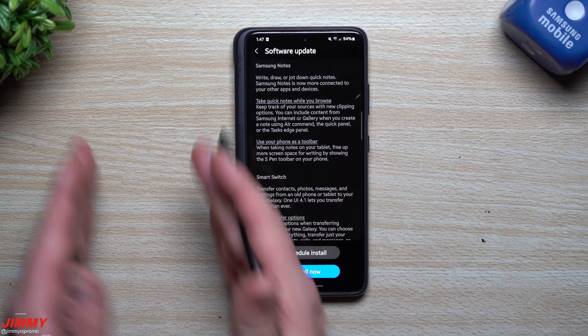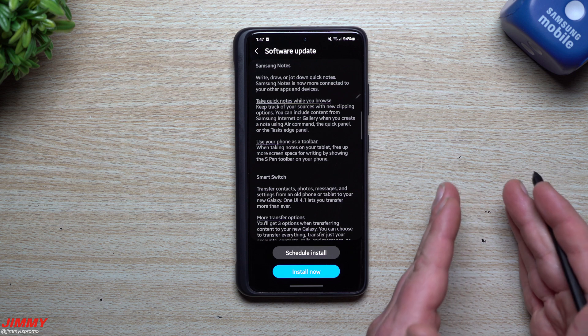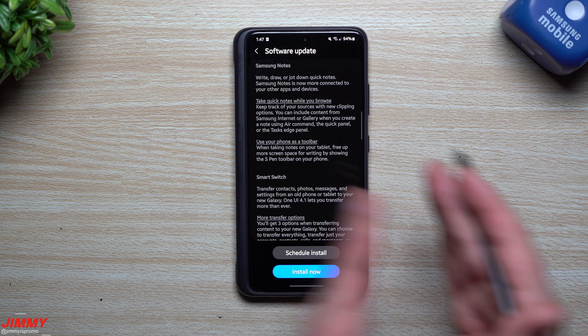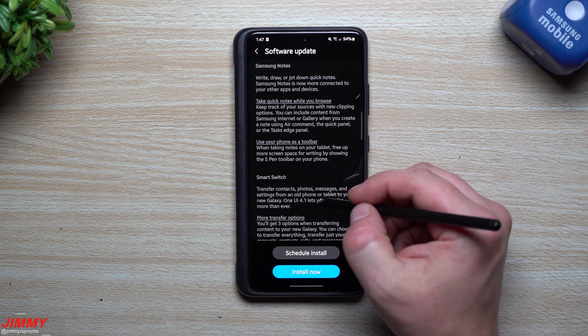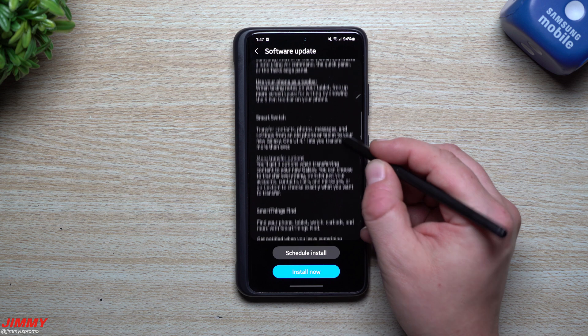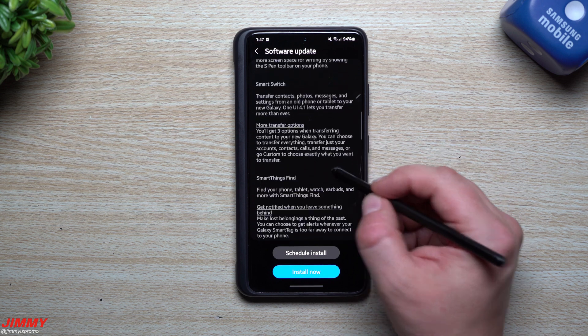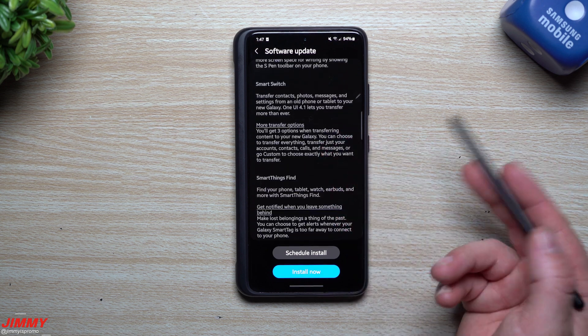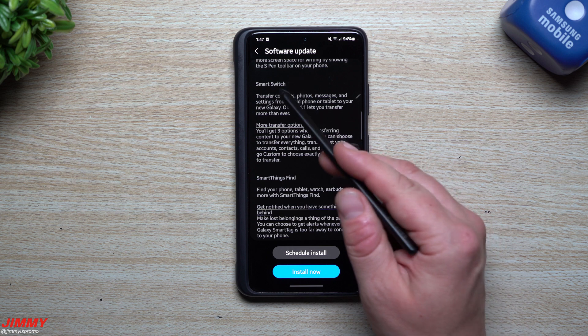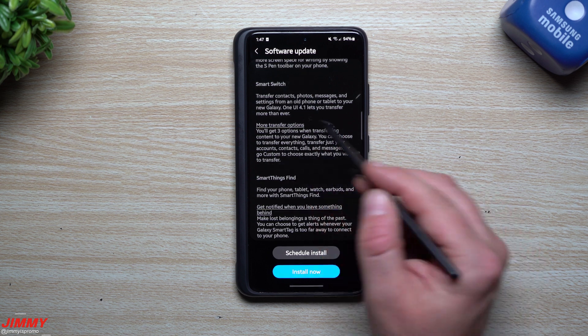When taking notes on your tablet, free up more screen space for writing by showing the S Pen toolbar on your phone. This one will be pretty interesting. That basically means I'm going to have my tablet right here, my phone over here, and it looks like it'll give me more space on the tablet by putting that toolbar on the screen of the phone, sitting side by side.